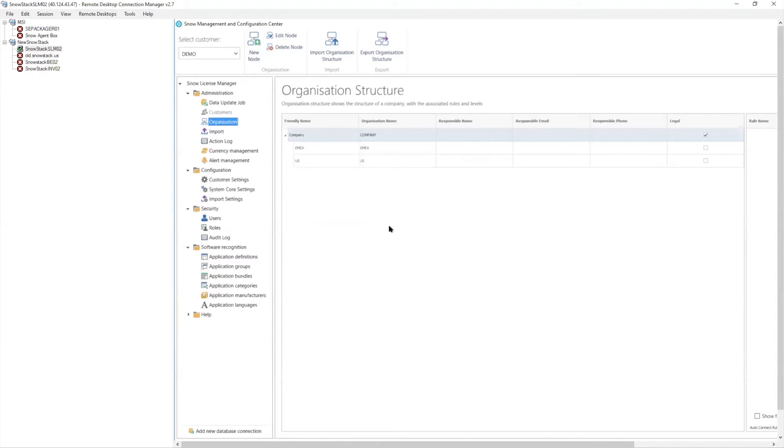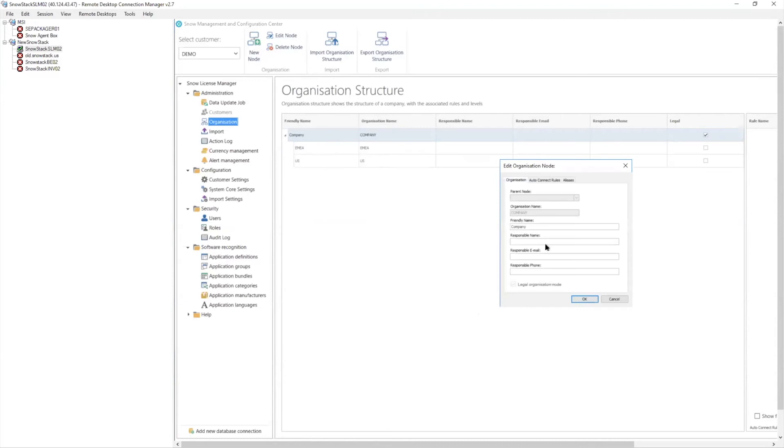So the way we can take this data in is via a manual interface. So I can come in here and I can see I have a very base looking organizational structure. Company is my top level. Well, my company might actually not be called company. Maybe it's just called acme. Everybody uses acme as a number for our company.